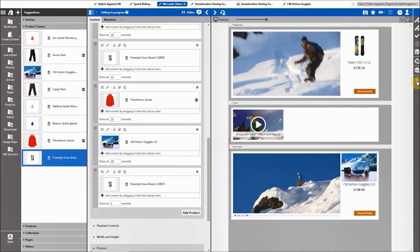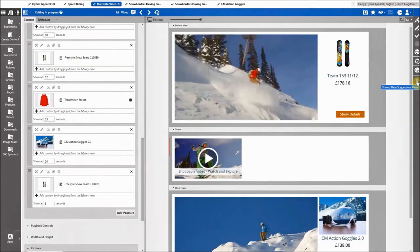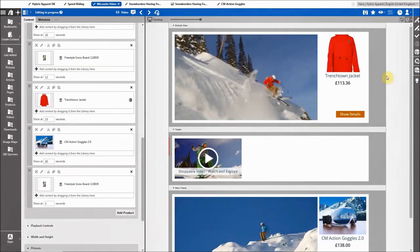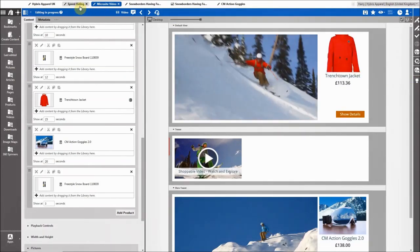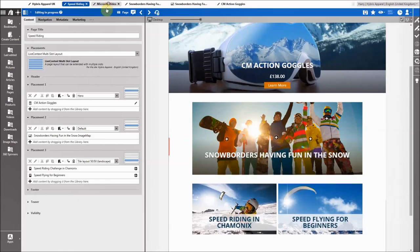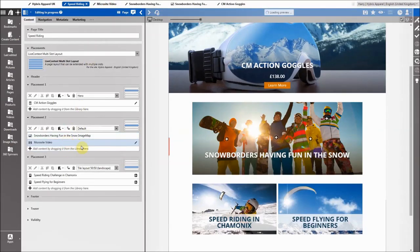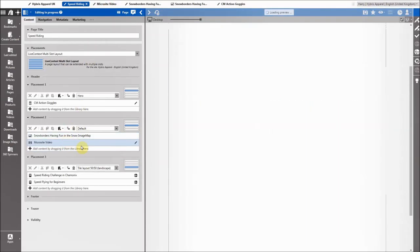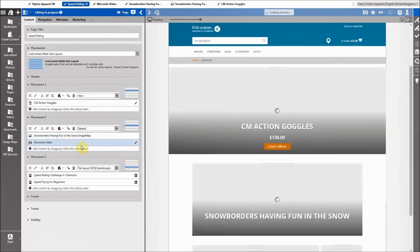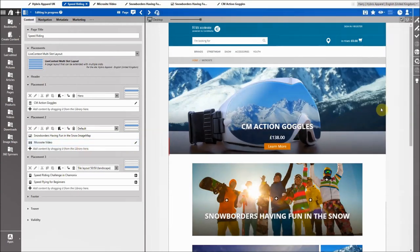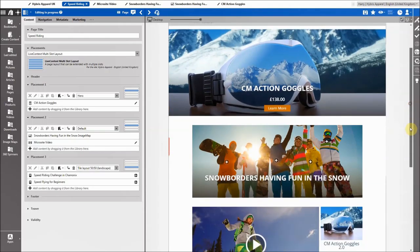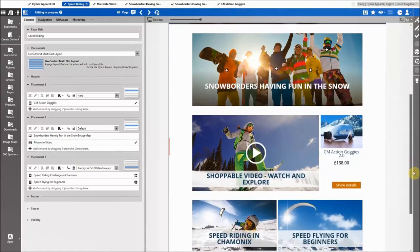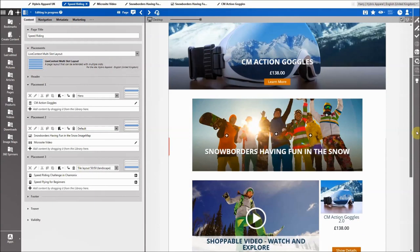I leave the suggestion mode, go back to the homepage, and simply drag and drop the shoppable video in. You can notice how easily that works, and again I can check the preview directly.